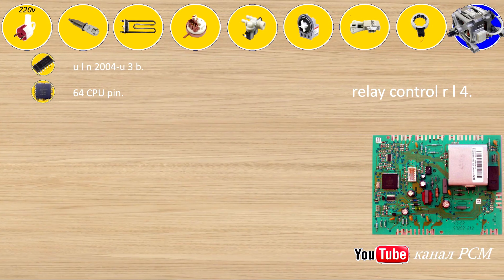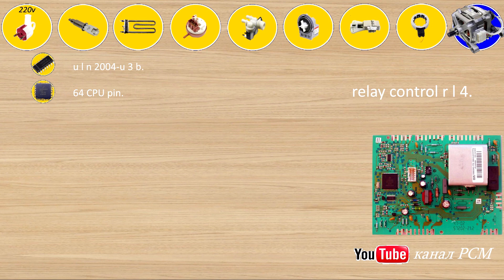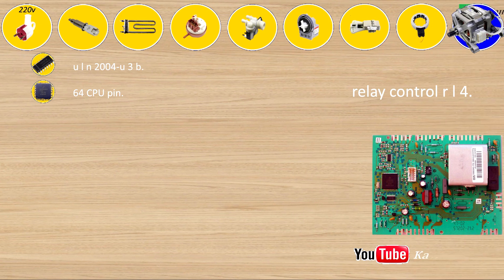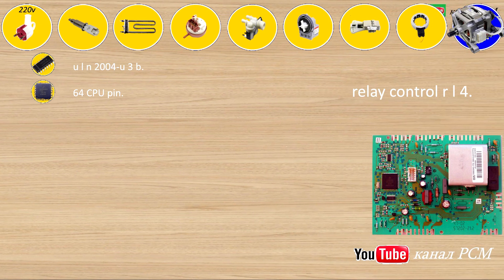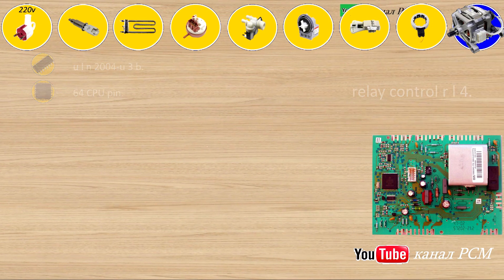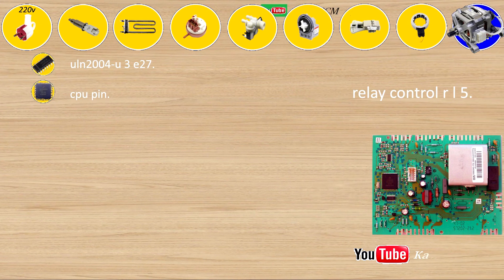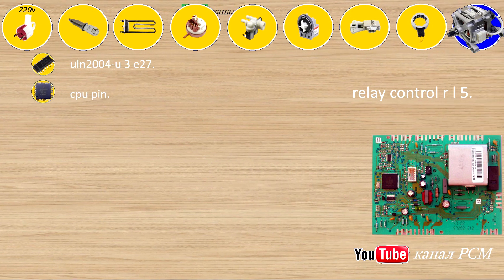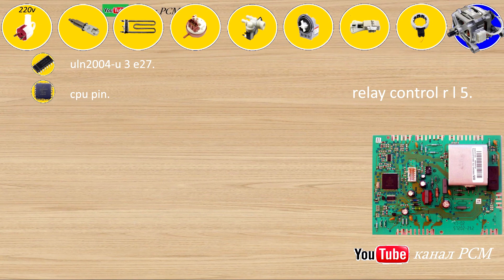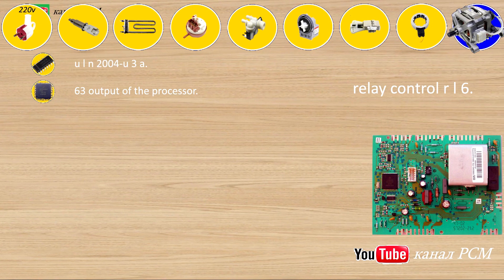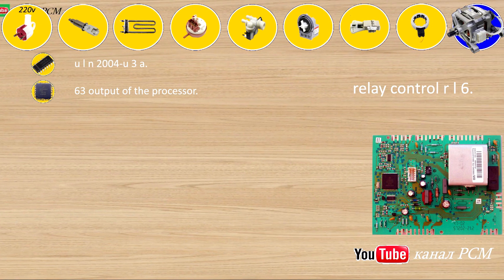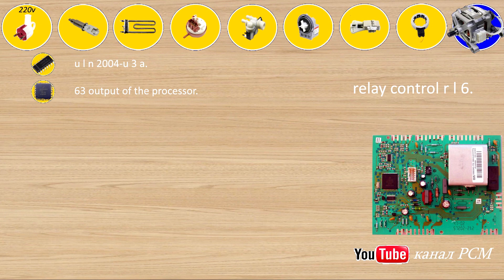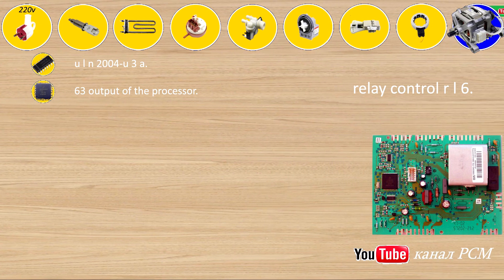Triac control RL4: ULN-2004U3B, 64 CPU pin. Relay control RL5: all new 3E, 27 CPU pin. Relay control RL6: ULN-2004U3A, 63 output of the processor.